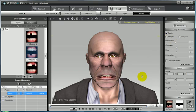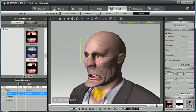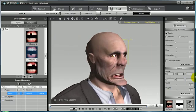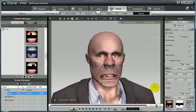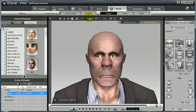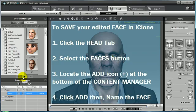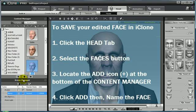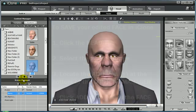That looks pretty good. So now, once I'm pleased with my character's new customized face, I can save that by going back to the face menu and selecting the add button under the content manager. This will save my new head settings and allow me to name my new head — I'm going to call it Benny Custom 1.